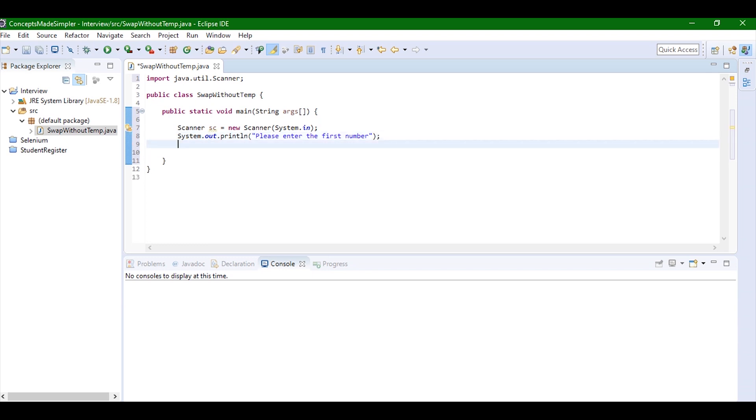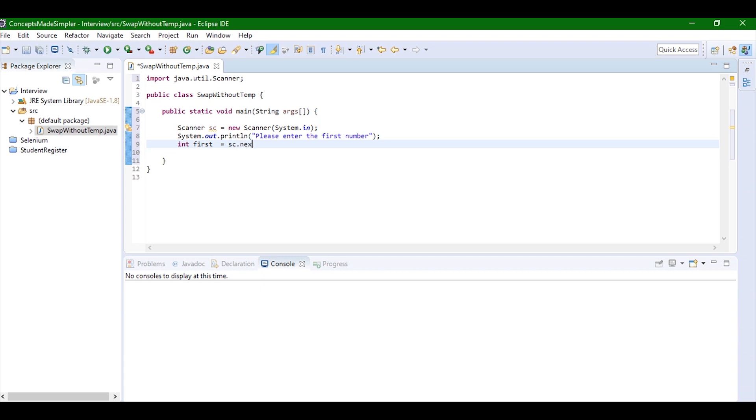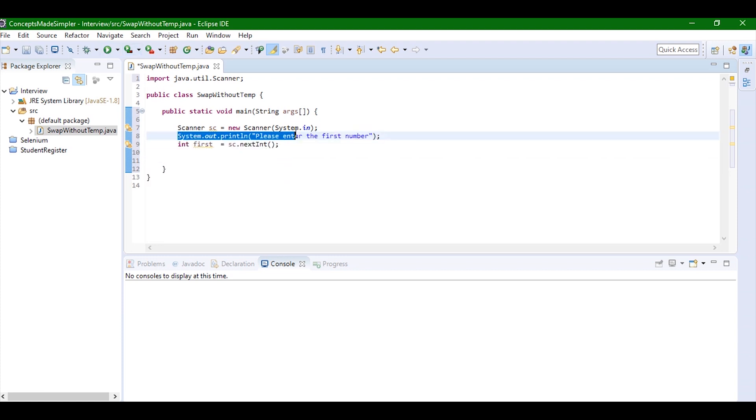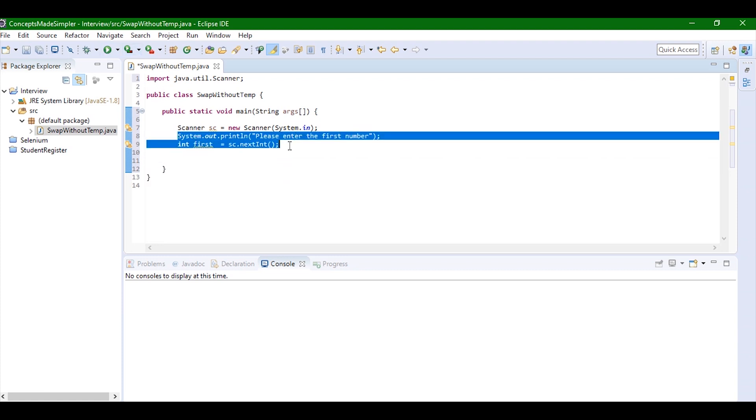After that I'm going to write int first equals sc.next. Now I have to take the second number from the user.